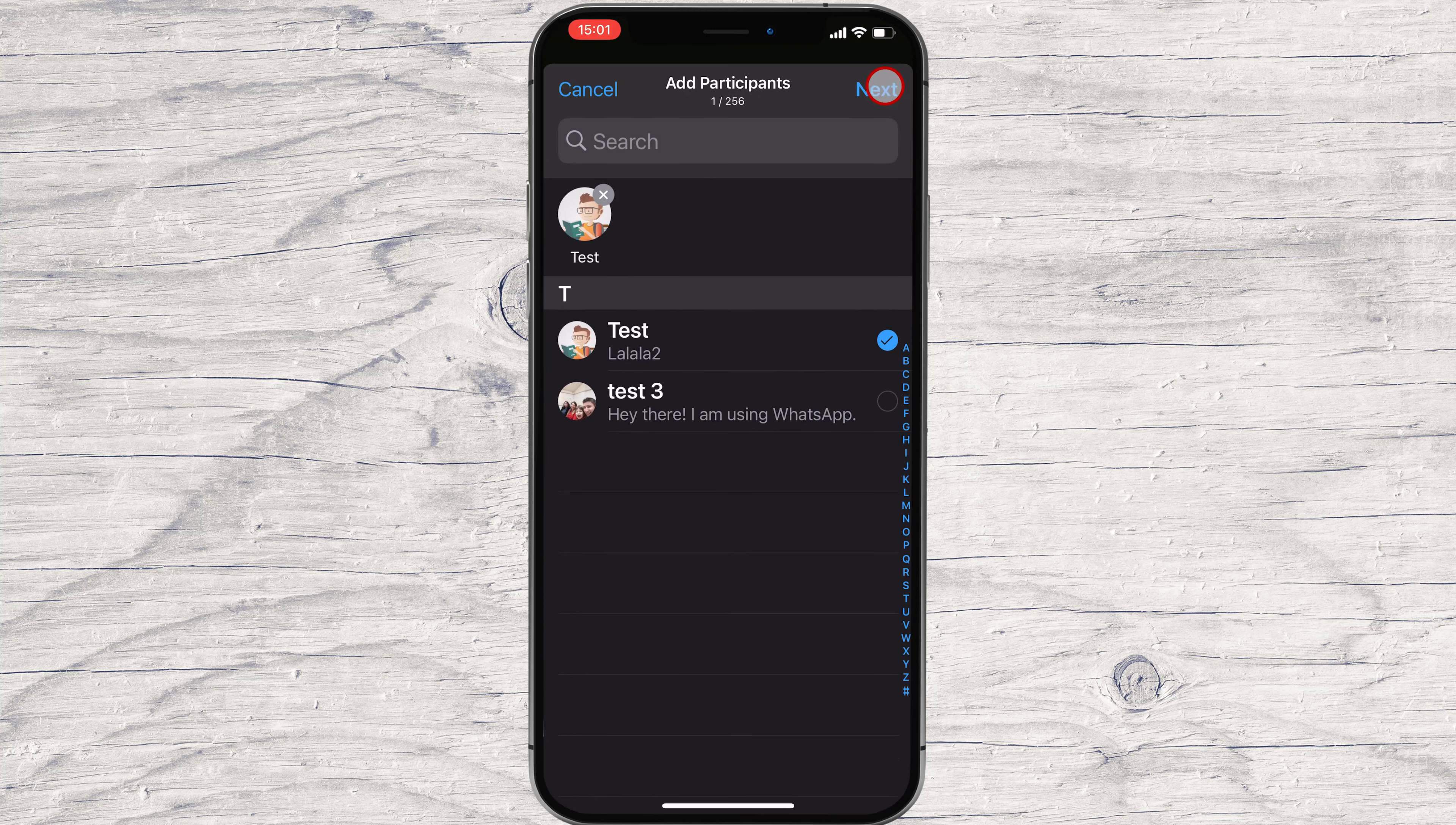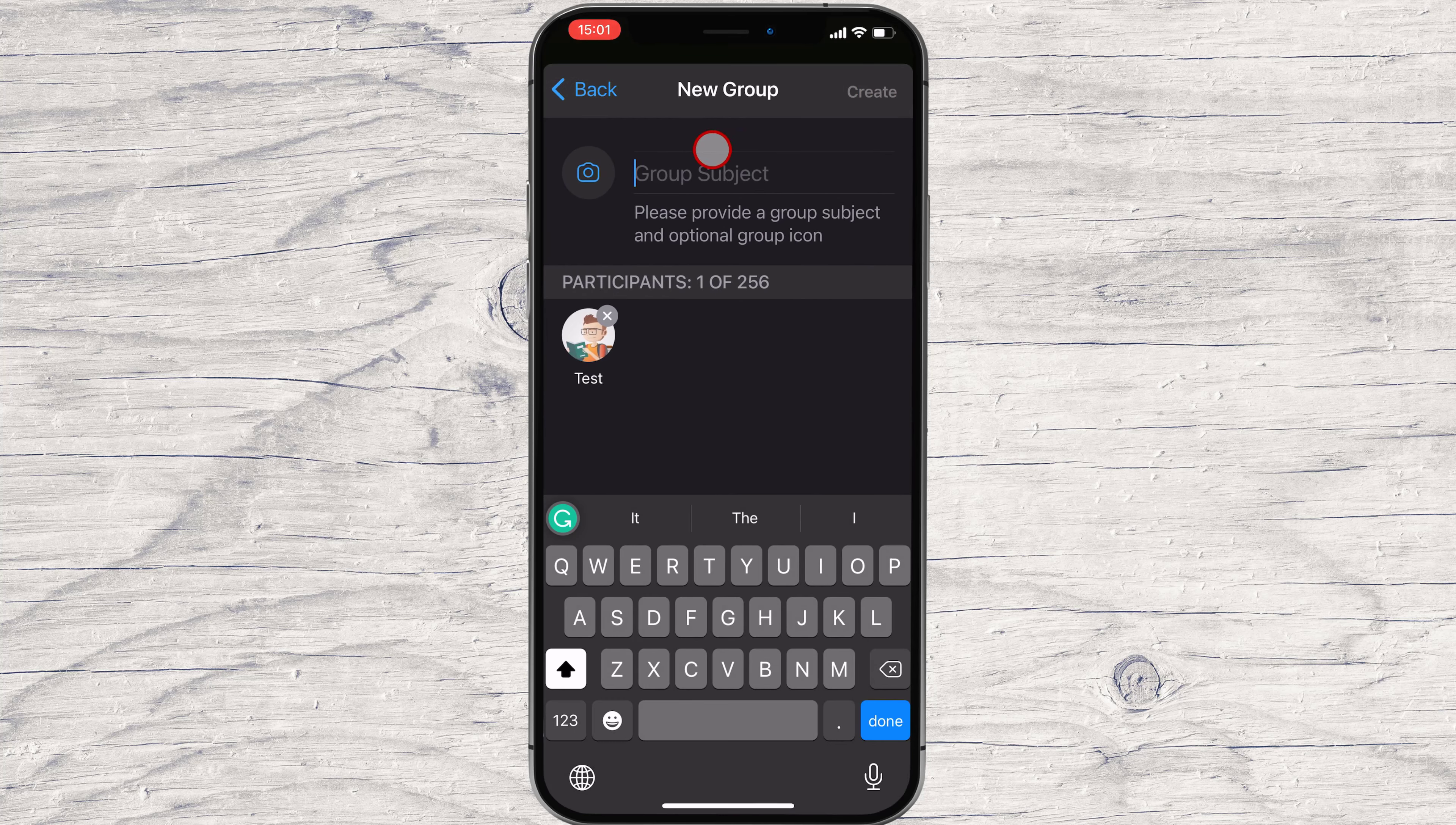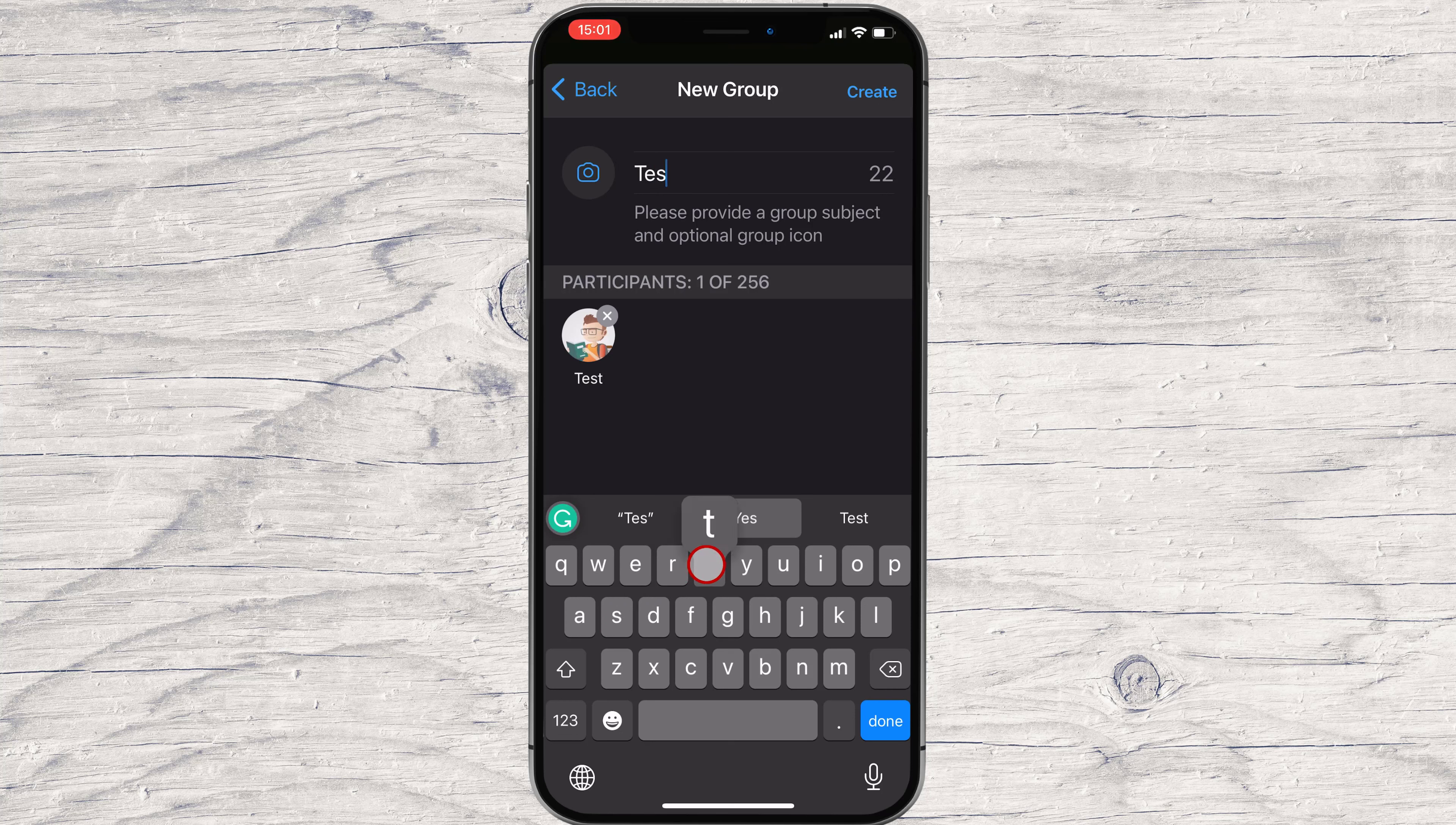After that, tap on next from the top. Write your subject or name for your group. You can also add a picture to your group.